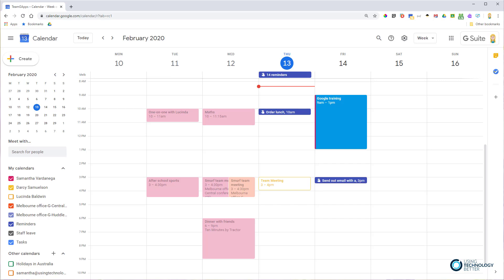Hi there, it's Samantha here from Using Technology Better. In this quick video, I'm going to show you how you can configure a setting in Google Calendar so you can get email notifications about events in another person's calendar.